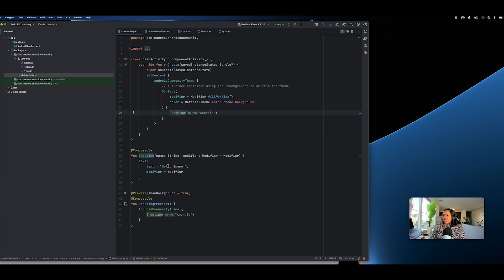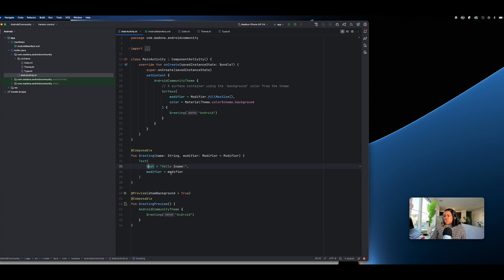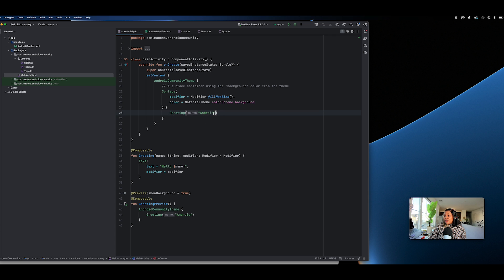We have typography defined for accessibility and ensuring the application has the right look. This is our Main Activity. When we launch this, here is the default dummy code that Google gives you when you create an application. You can remove all of this and change it to what you want. For instance, we're passing 'Android' here — we can change this to say 'Hello Android Community'.